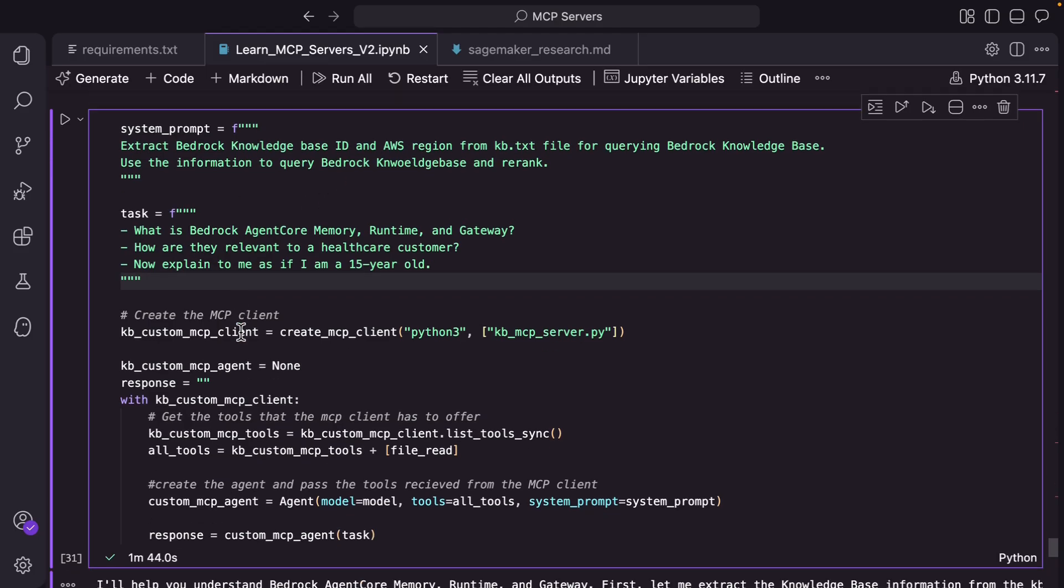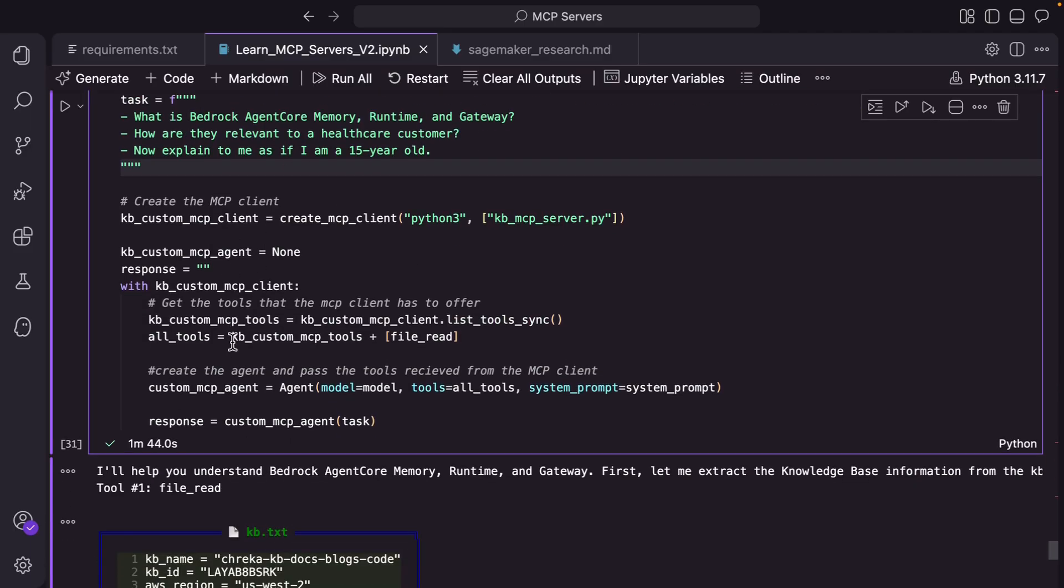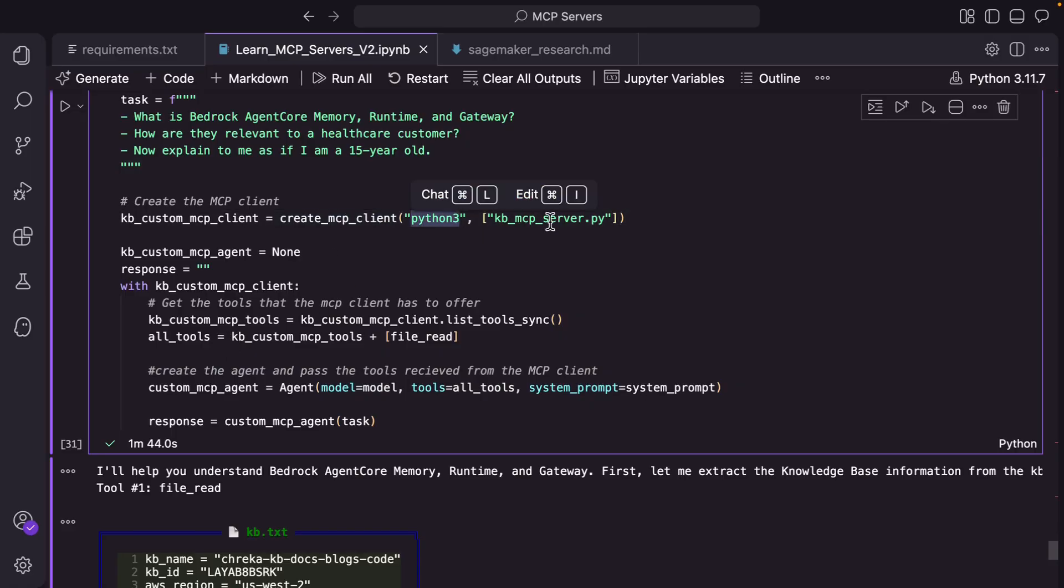And then here is the question that we're asking: What's bedrock agent code memory runtime and gateway, how are they relevant to a healthcare customer, and explain it to me as if I'm a 15 year old. First things first, we are going to create an mcp client. We're passing Python 3 as a package and the py file that we created. So this will create an mcp server and give you a handle.